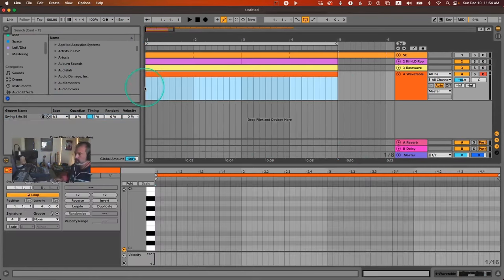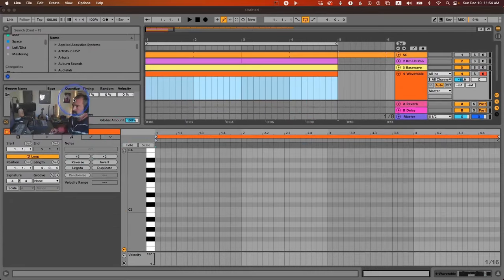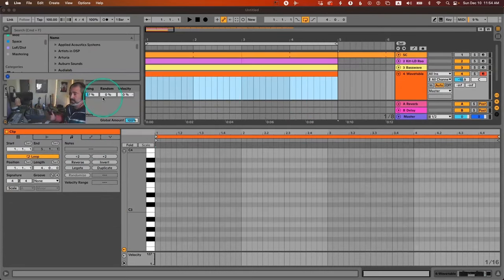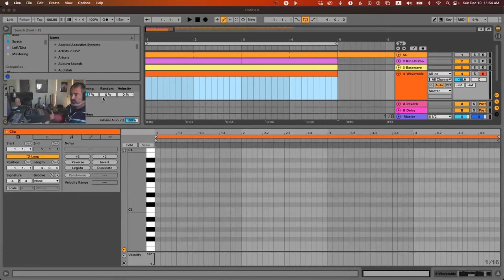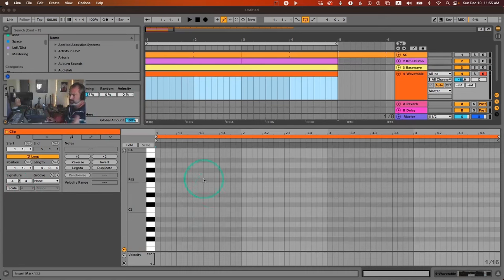Let's talk about chord progressions. First, I recommend choosing a scale and working within it. This style doesn't really need jazzy out-of-key stuff, but it might use chord extensions or suspended chords. I recommend sticking to a key — and thanks to Ableton since version 10 or 11, we can scale the clip so we only see the notes of the scale, avoiding wrong notes.